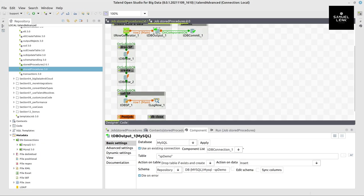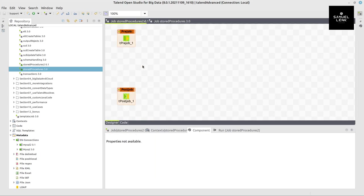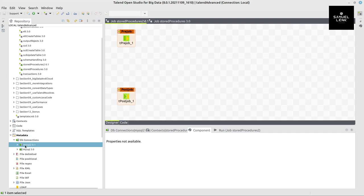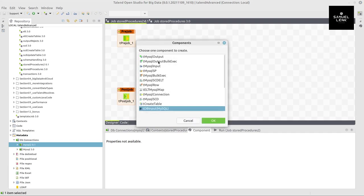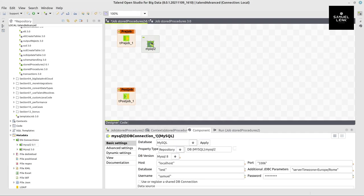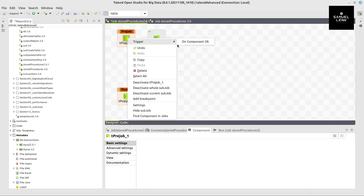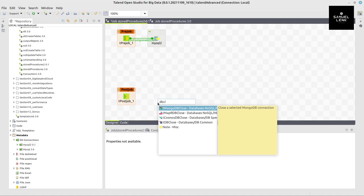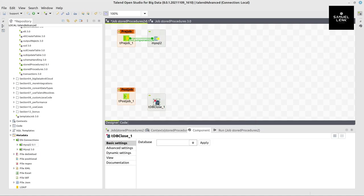So let's now implement this together. I've got an empty job here with a pre-job and post-job components. We will first of all establish the database connection to be able to use that in several components. And then add a db-close component as well.